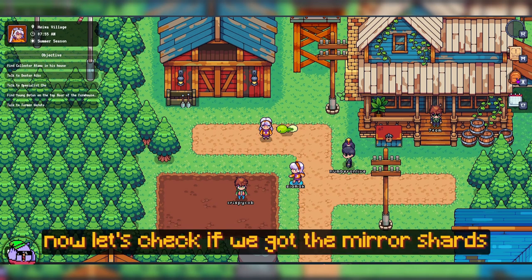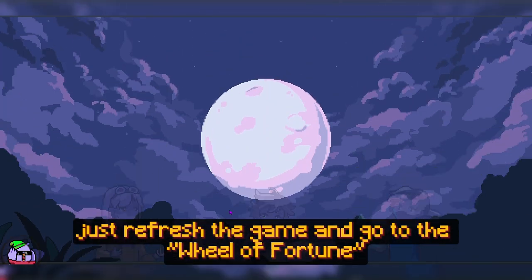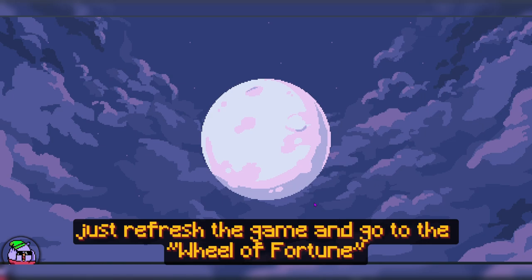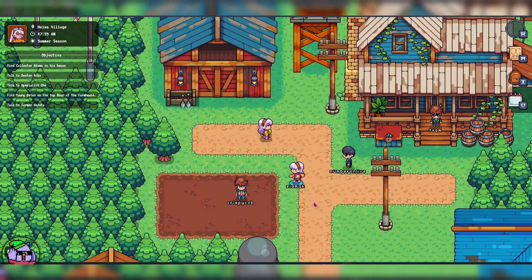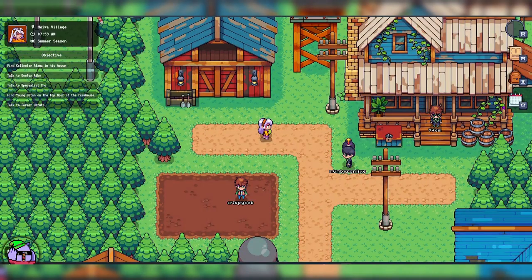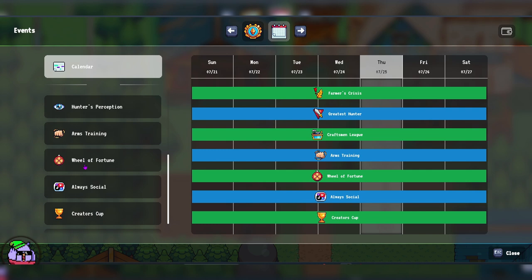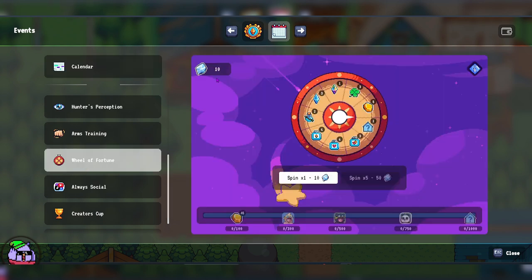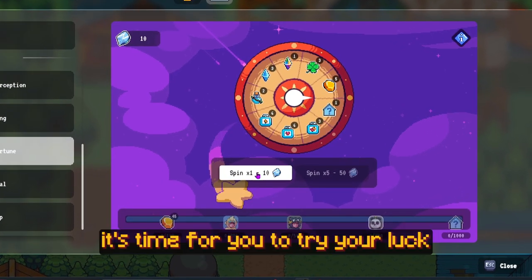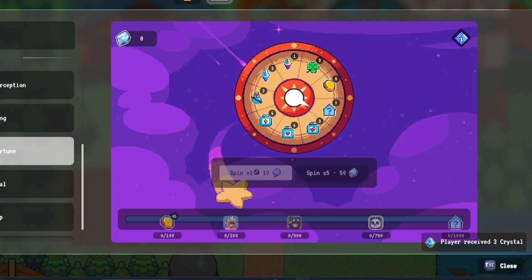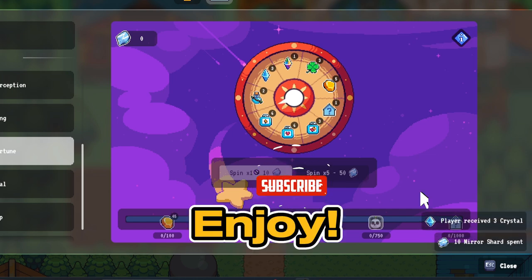Now, let's check if we got the Miro Shards. Just refresh the game and go to the Wheel of Fortune. And there it is. It's time for you to try your luck. That's it guys. Enjoy!